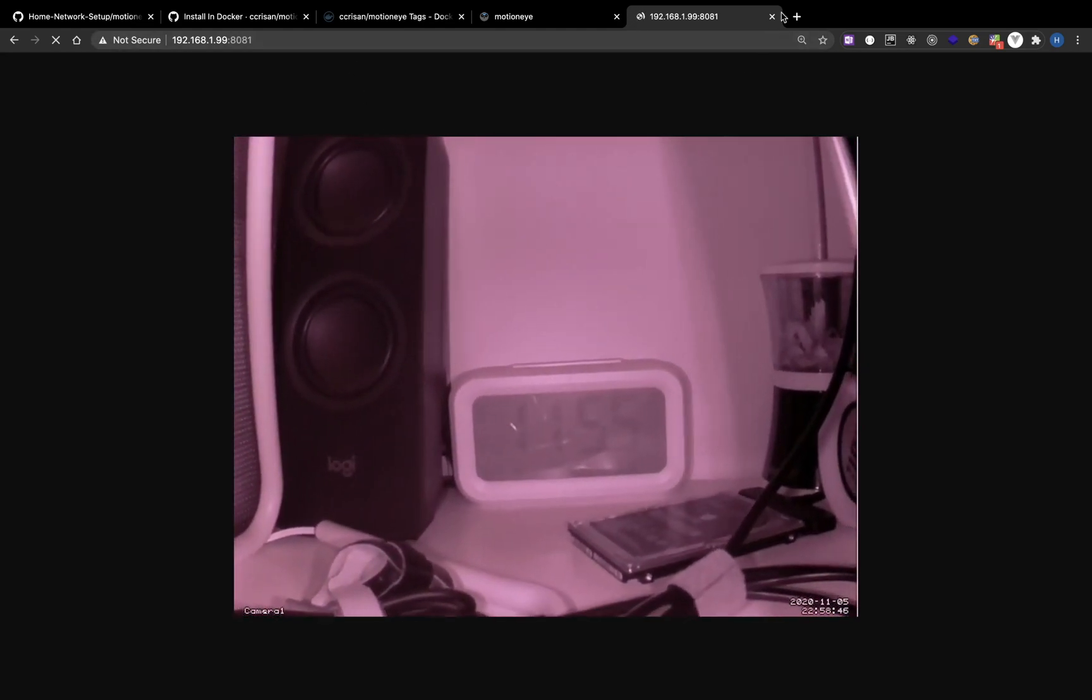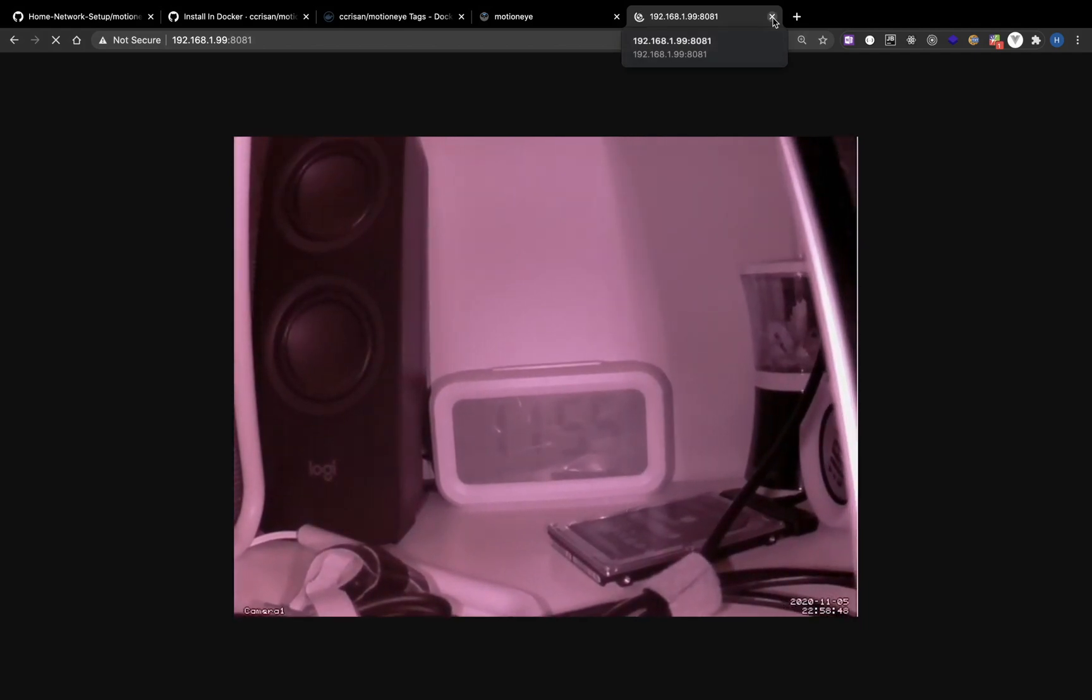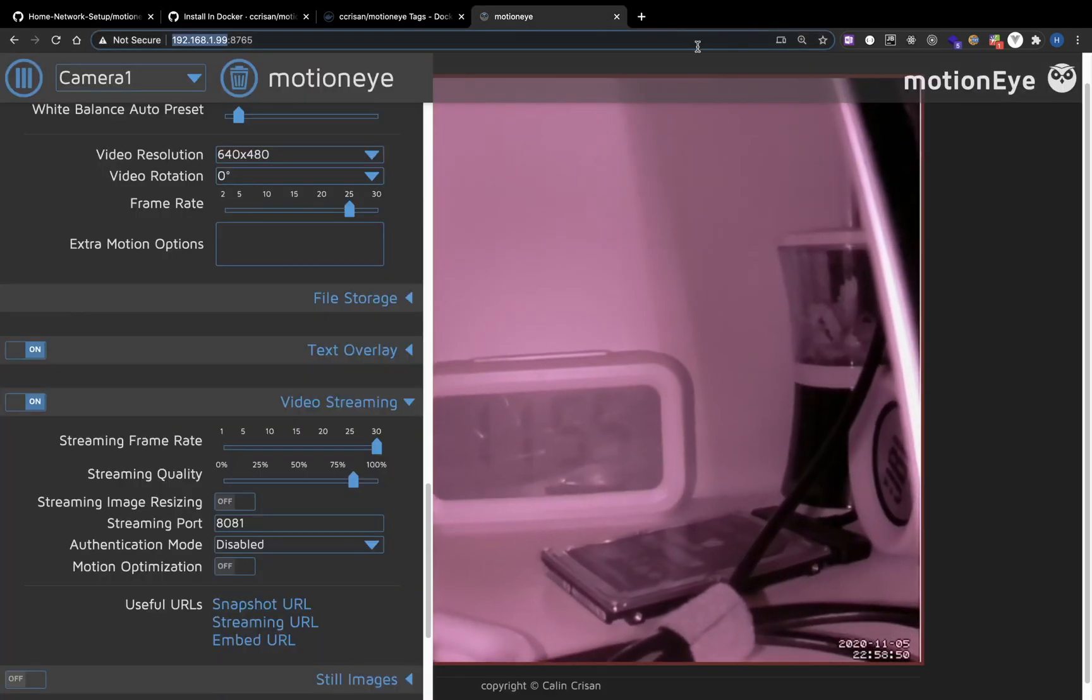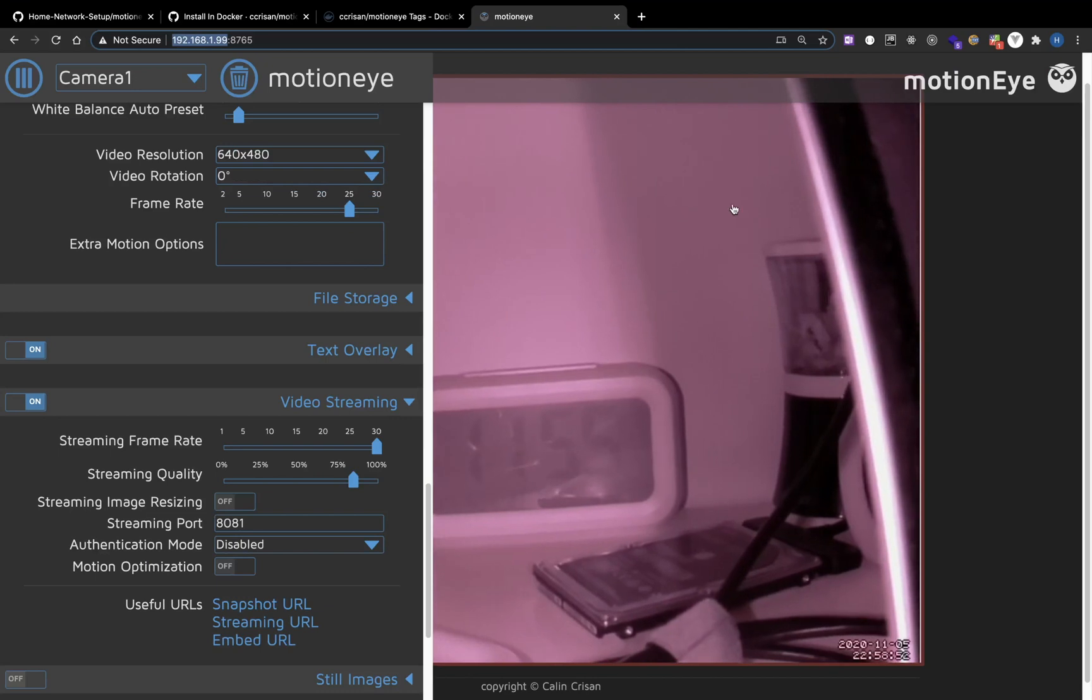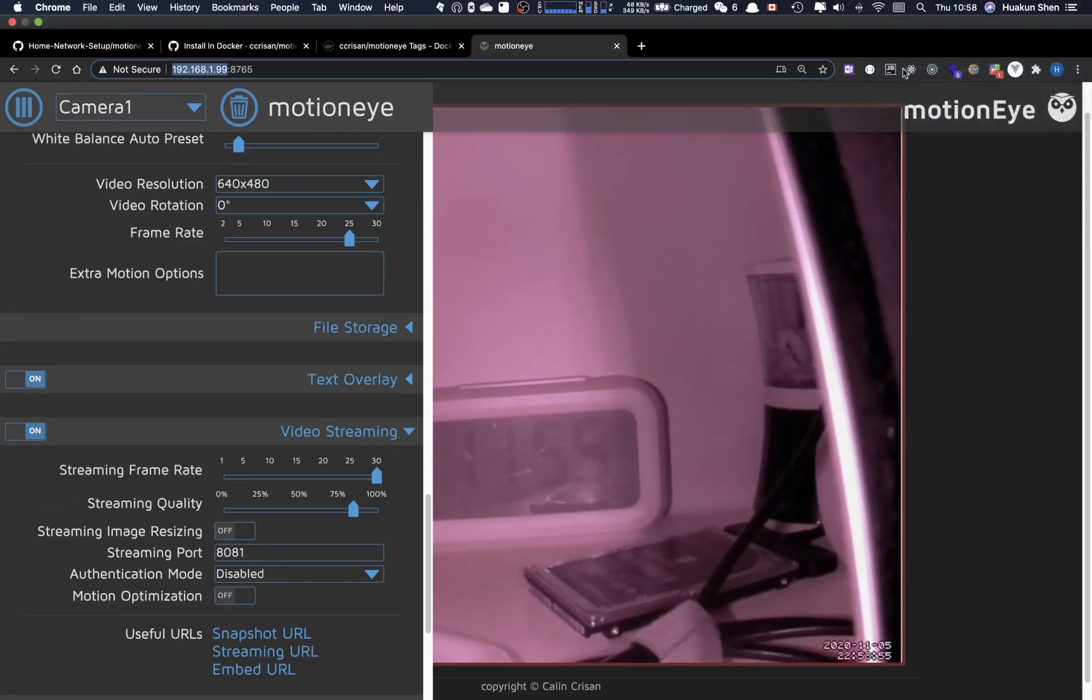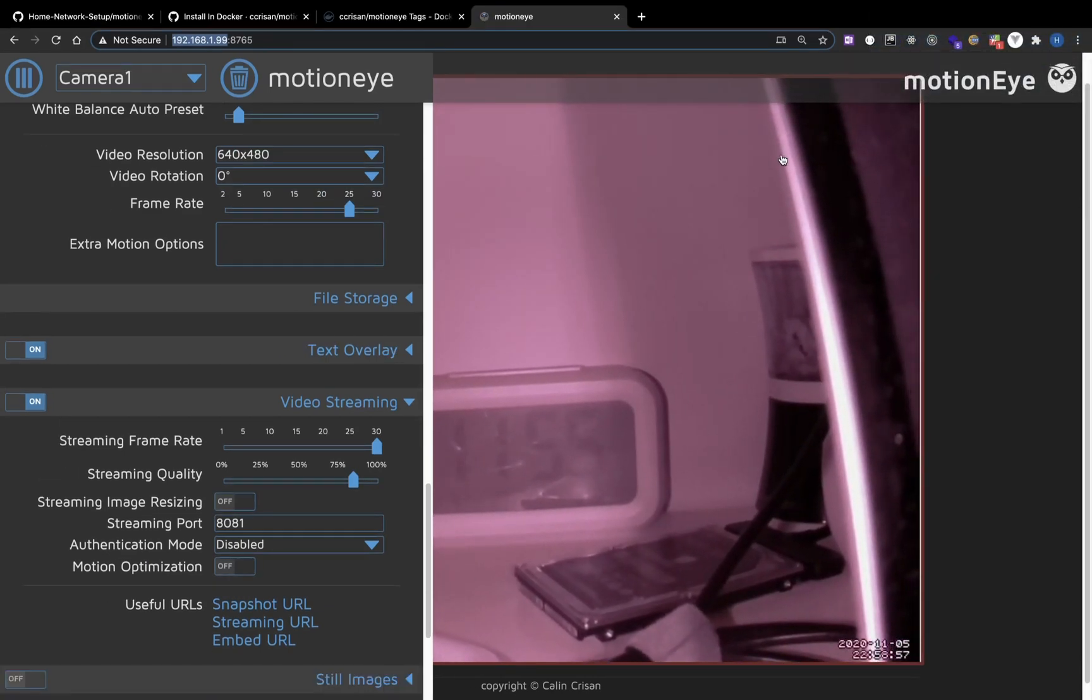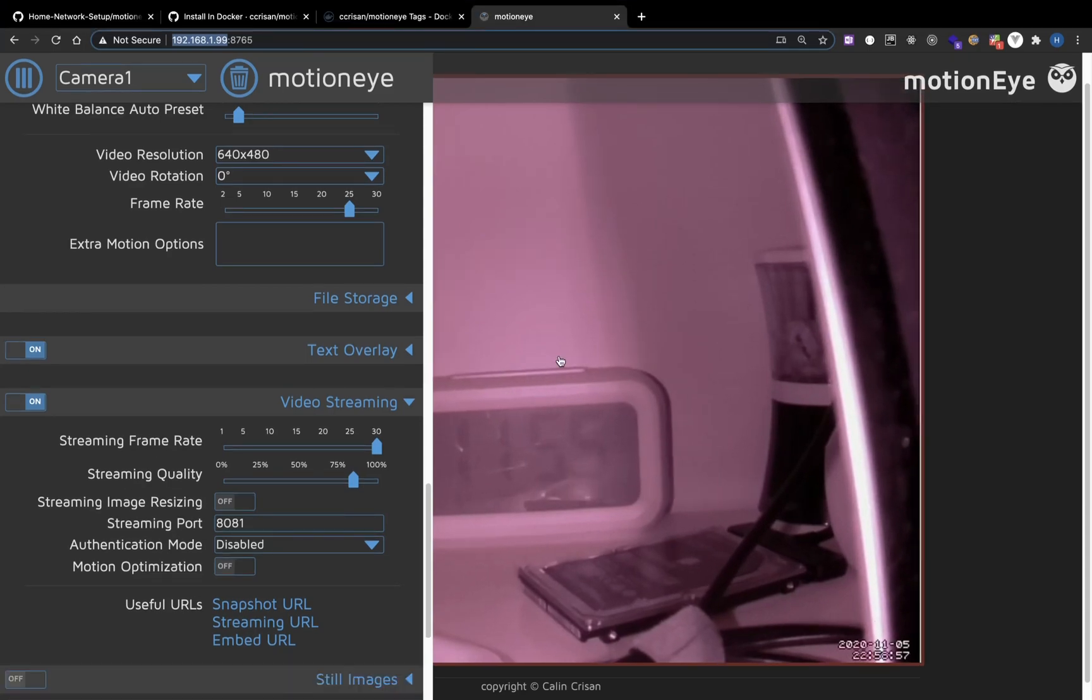If you are not at home, you can actually use VPN to connect back to your home network and use MotionEye. I've made another video introducing PiVPN, which you can use to connect back to your home network.